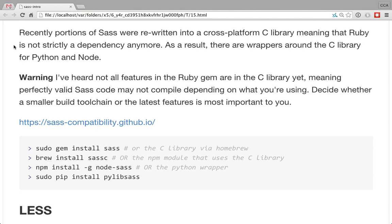Because it's available in everything, you can use it in a whole bunch of different ways — install it as a Ruby gem, use a command-line binary compiled from the C library available via Homebrew (sassc), which is lightning fast, or use wrappers for JavaScript with node-sass and Python with PyLibSass.